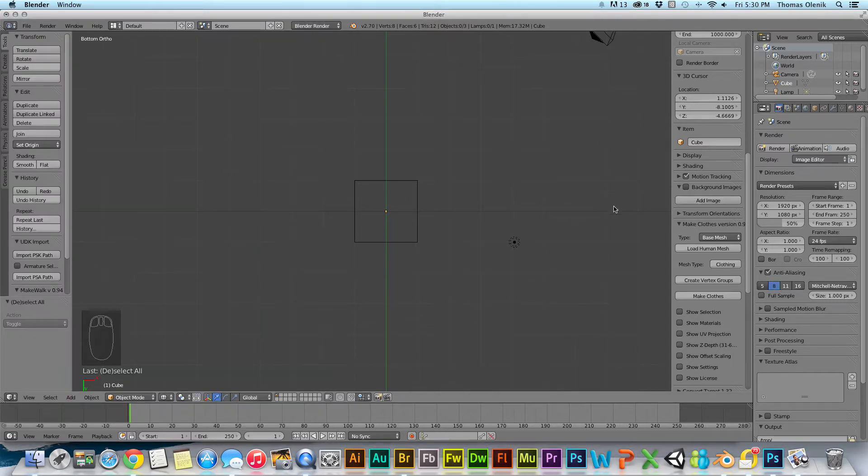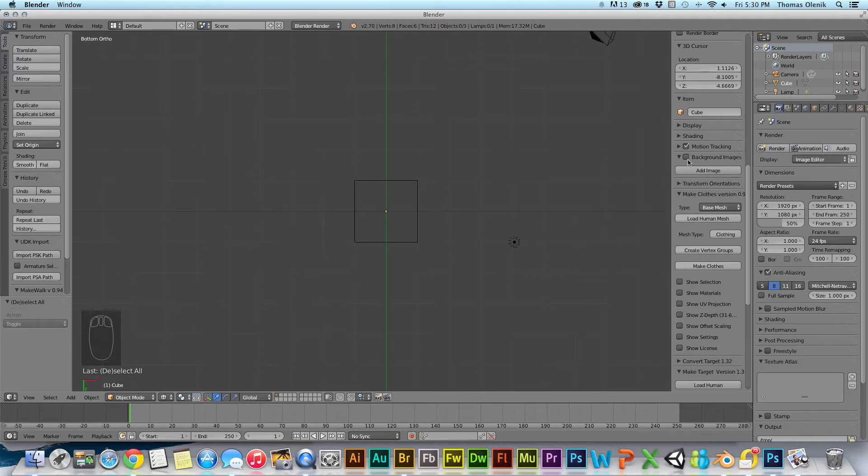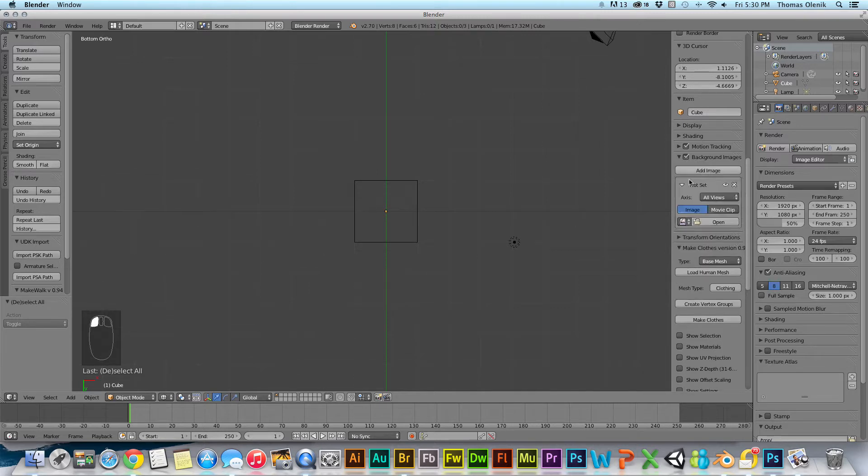Like I said in my other video, you can just go over here, click add background images, add image.